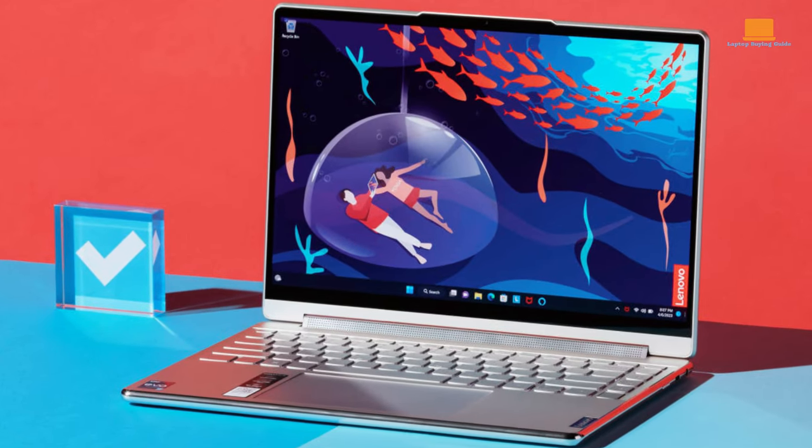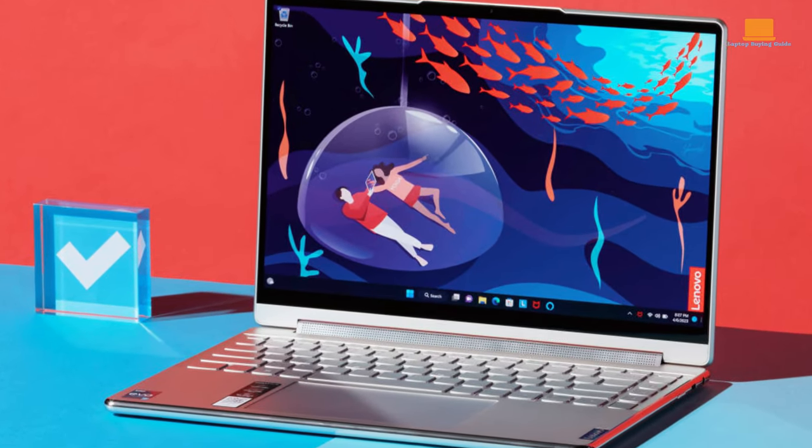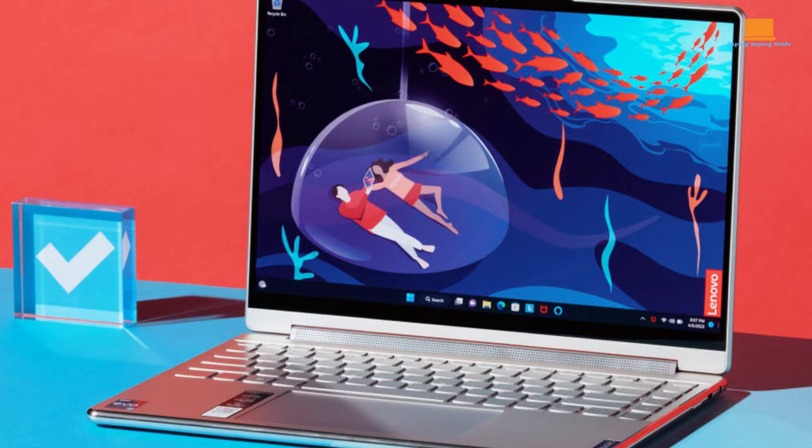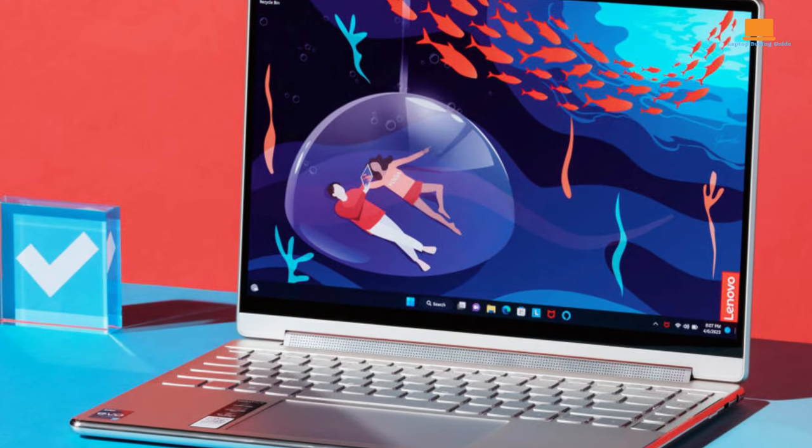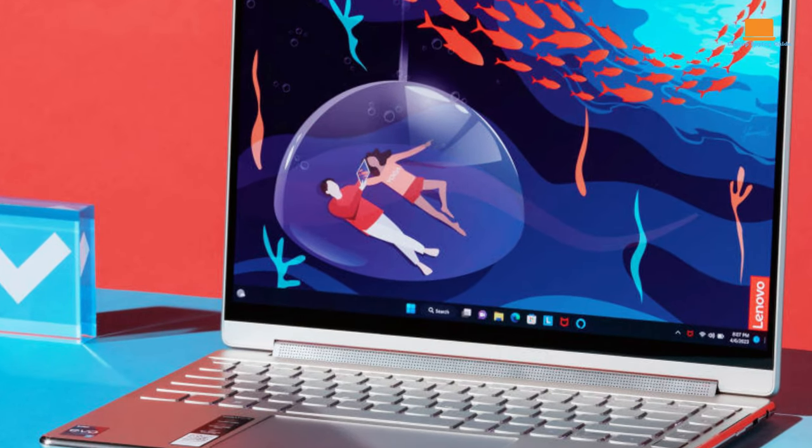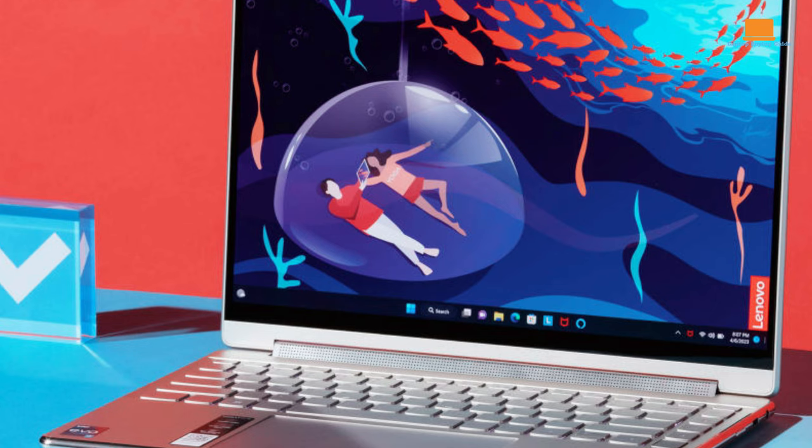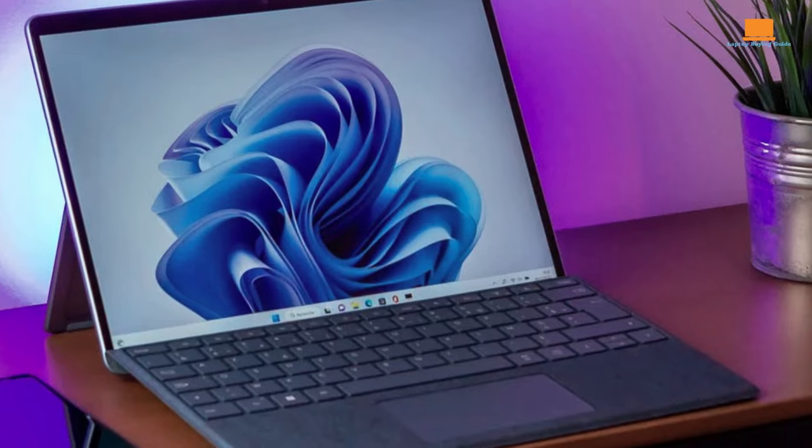Envision the Lenovo Yoga 9i, a chameleon-like virtuoso effortlessly transitioning between various modes: laptop, tent, stand, and tablet, its agility accompanied by a symphony of sound, courtesy of an integrated sound bar within the hinge.